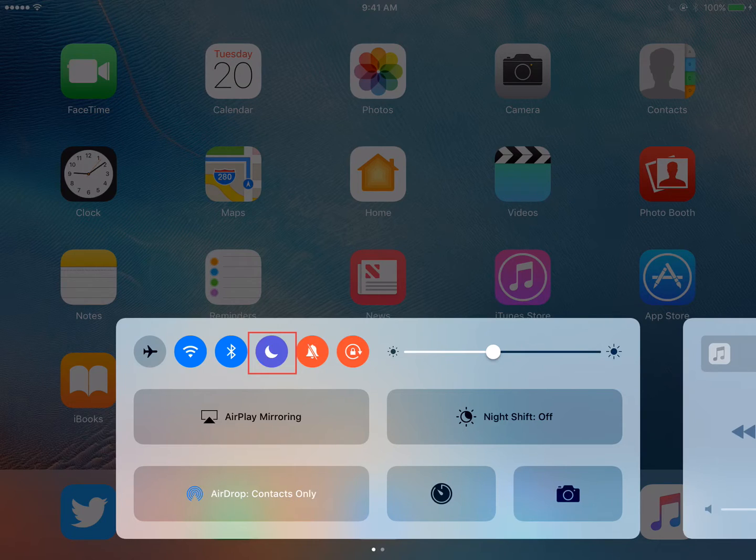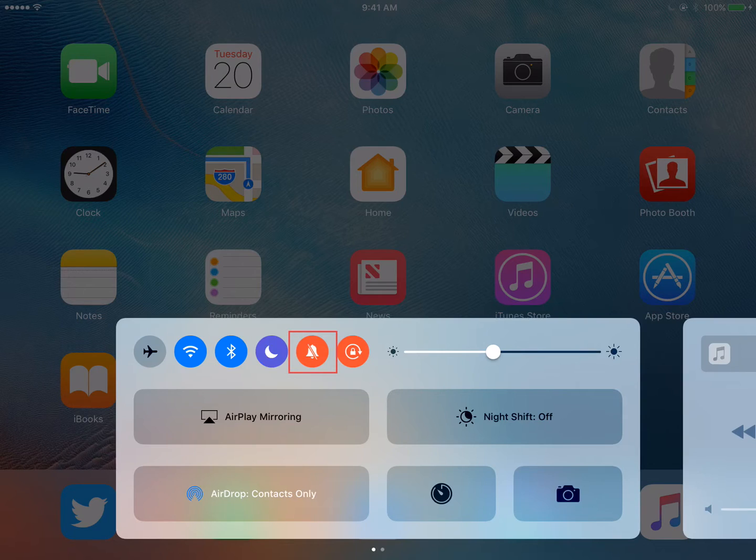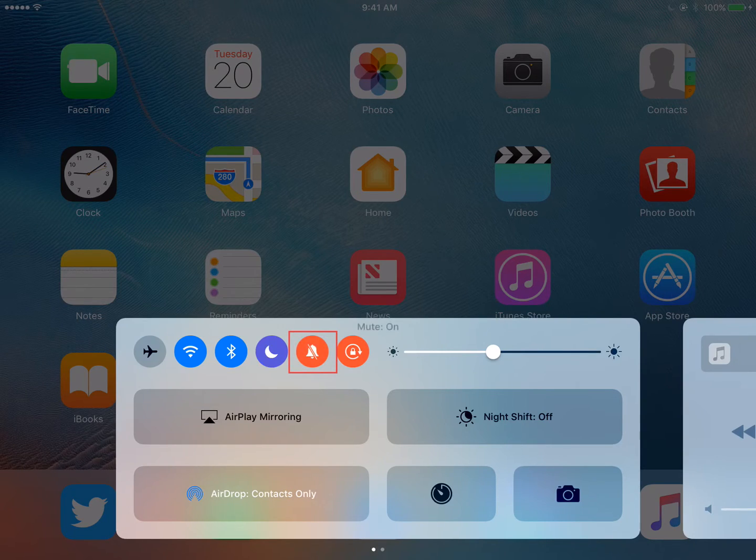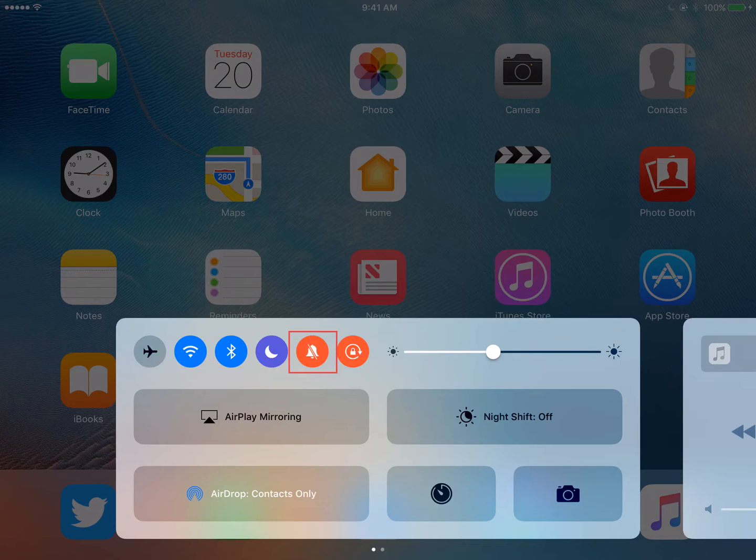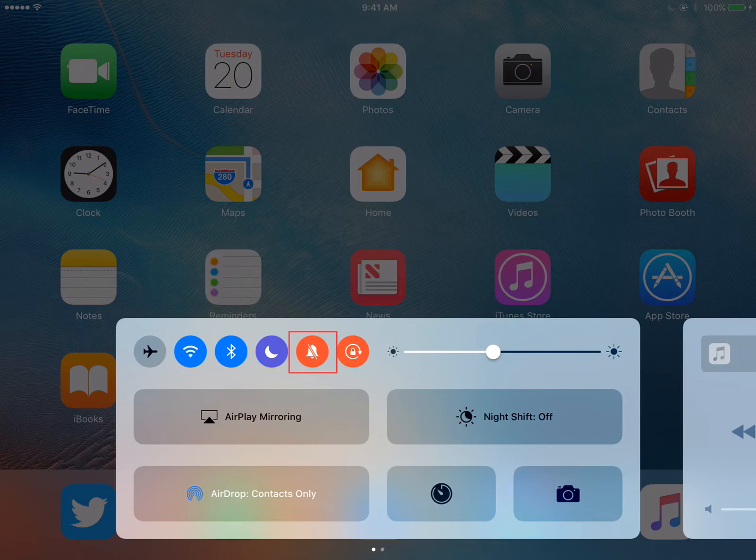You can also silence notifications that you get while your device is locked. The fifth icon listed is your Mute option and will display red when enabled. This will mute alerts and notifications but still allow you to hear sound on videos and games on your iPad.